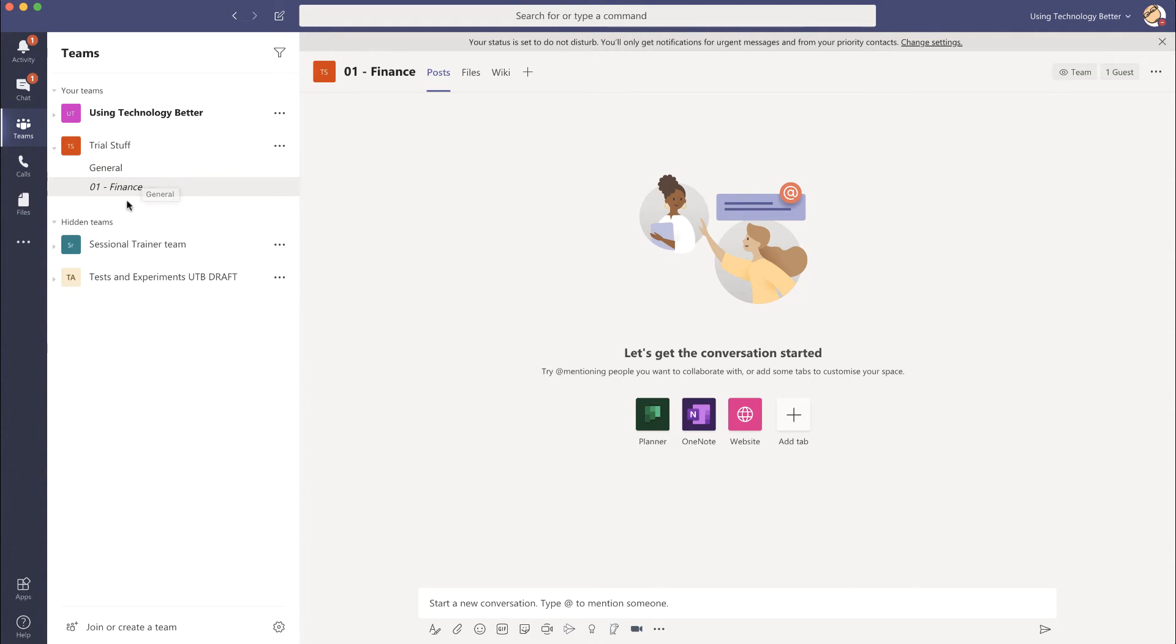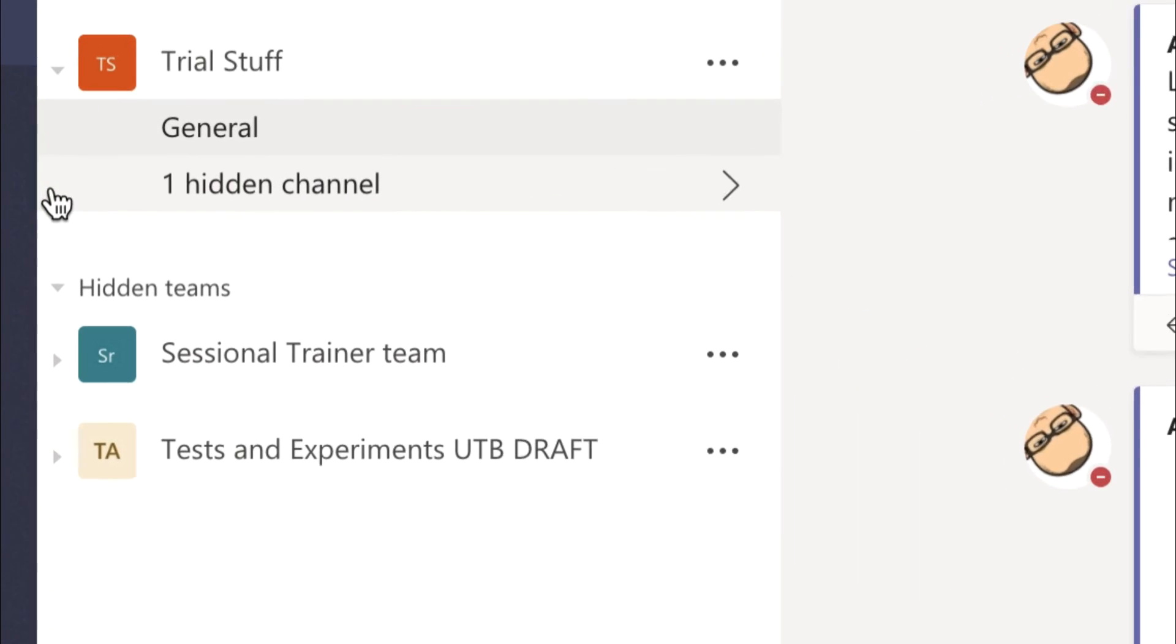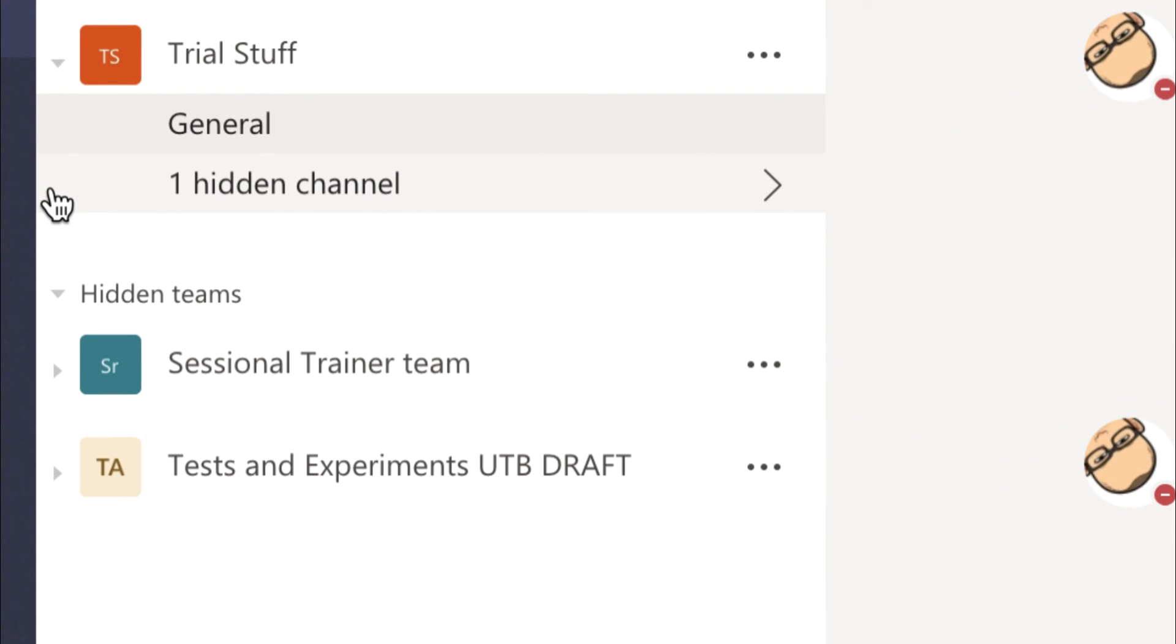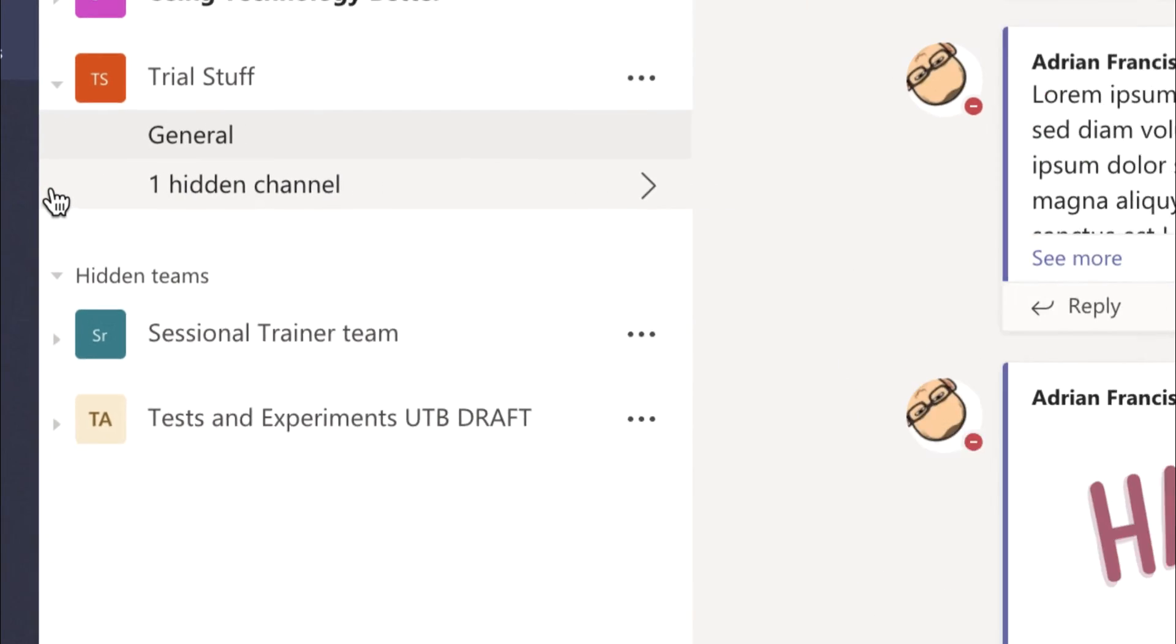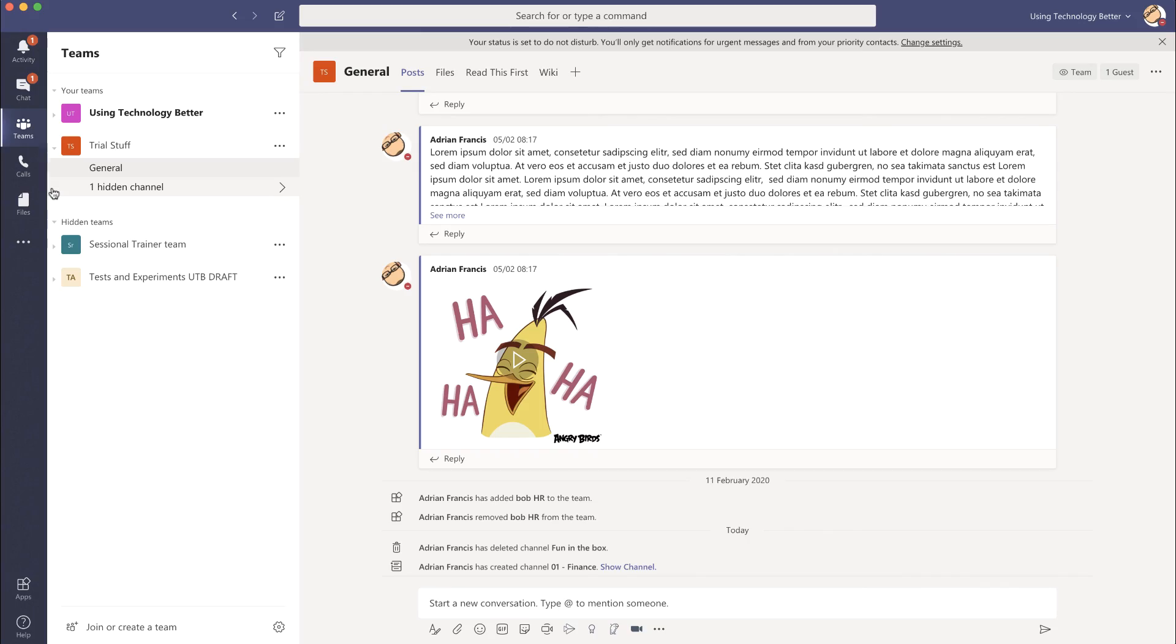It takes a couple of seconds to come through and at the moment you'll see that if I jump like that it now goes there's a hidden channel and I can open it up at any time. Just makes your workspace a lot cleaner. Thank you.